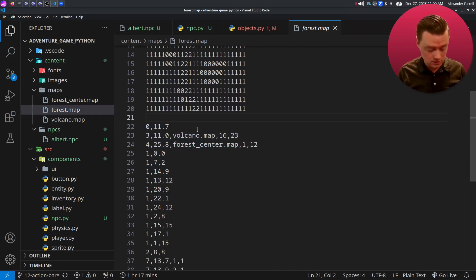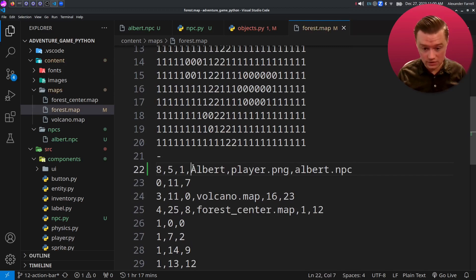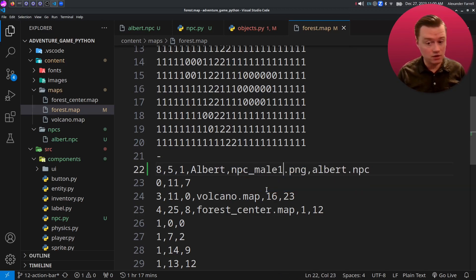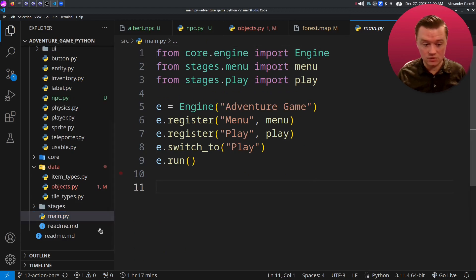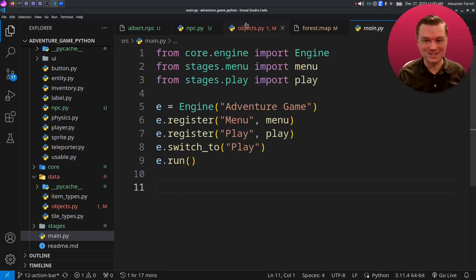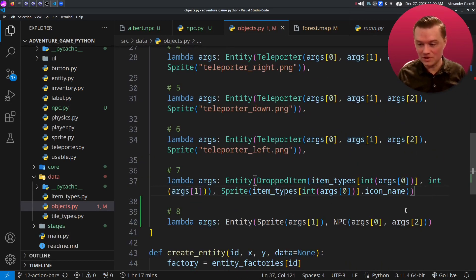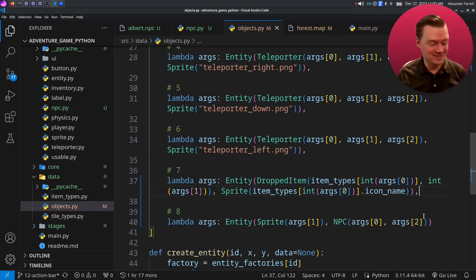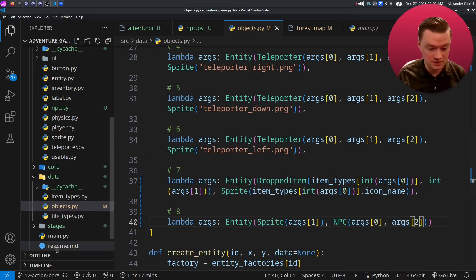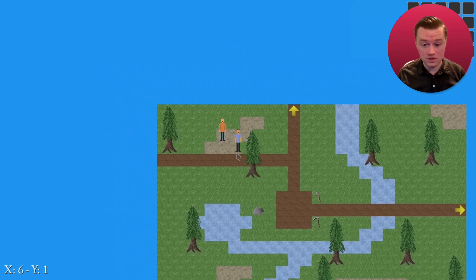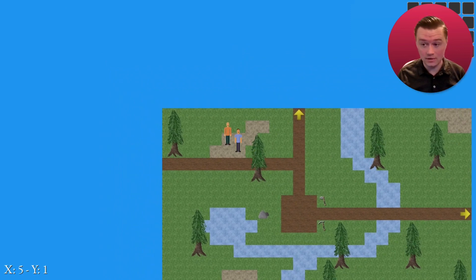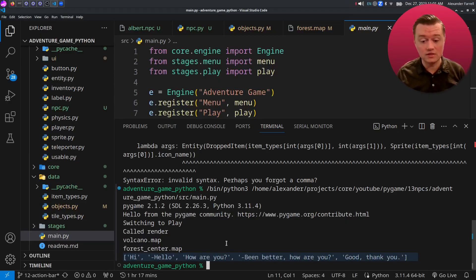I'm going to scroll down to the NPCs part, hit enter, and paste. This is what it looks like — it takes in the name first and then it takes in an image that we're going to load, like npcmale1.png. We're also going to load an NPC file, the one that we have. Just make sure that this matches. Let's come over here and test it — jump into main.py and run it. I hit an error. Jump into objects.py and just make sure that there's a comma there to separate the entries. Let's test it again. There we go — we actually have an NPC. I'm going to walk up to the NPC and click on it. Nothing will happen yet. In the terminal you should see the file being loaded.